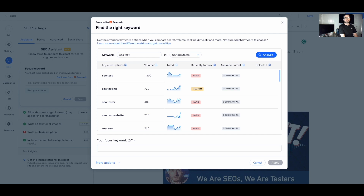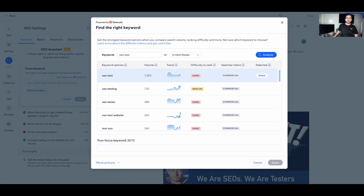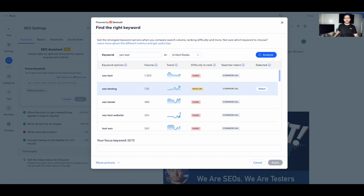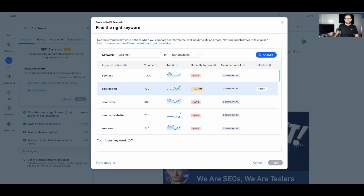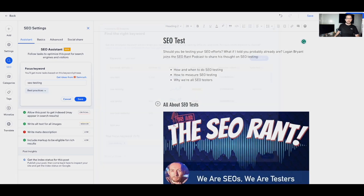'SEO test' has a monthly search volume of 1,300 — meaning on average it gets searched roughly 1,300 times on Google — however its difficulty to rank is hard. Going down one, 'SEO testing' has roughly half the search volume but is medium difficulty to rank, and the trend is going upwards, so it's getting more popular. 'SEO tester' has an even lower search volume of 480 and is hard to rank for. Let's go with the medium one — 'SEO testing.'